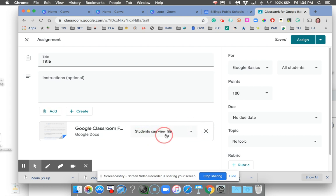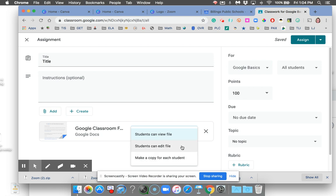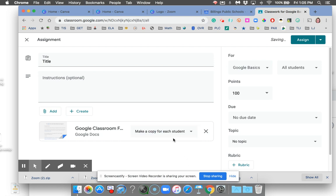Here is the most common trouble place. When you press this triangle — and always press the triangle — you have three options: students can view, students can edit, or make a copy for each student. Students can edit means everyone in the class is going to edit that document. Make a copy for each student is probably what you want.